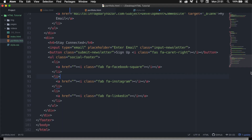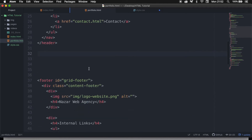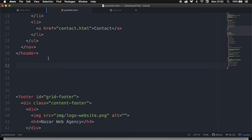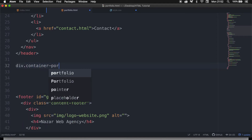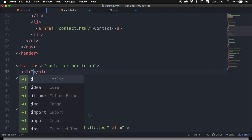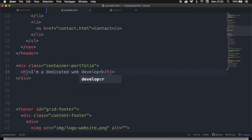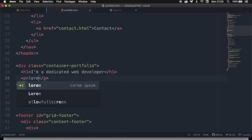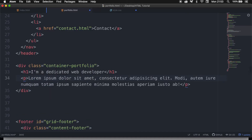The first thing we need to do is create a header and paragraph so whenever a potential customer lands on our portfolio page we can introduce them to our work. In between our header and footer, create a div with a class called container-portfolio. Inside it, create an h1 — since we're on a new page we can actually use an h1 — and write 'I'm a dedicated web developer.' Right below the h1, create a paragraph tag and write lorem20 dummy text. Let's save it.